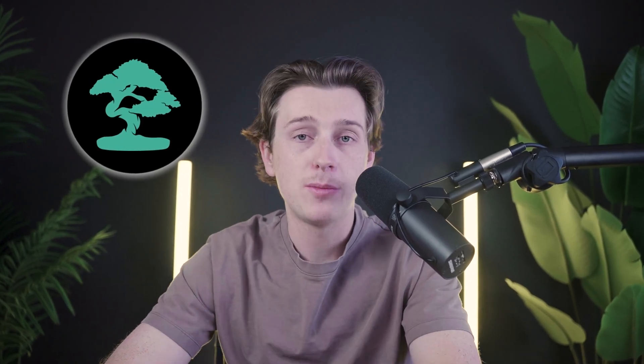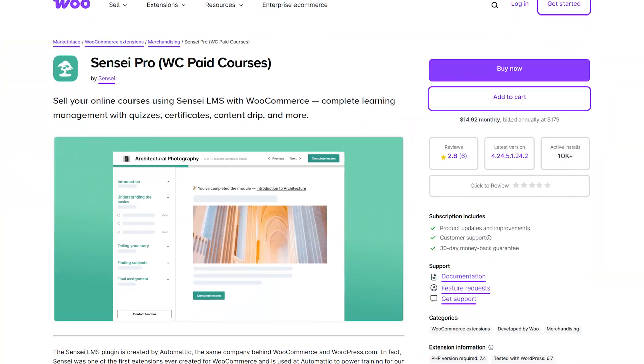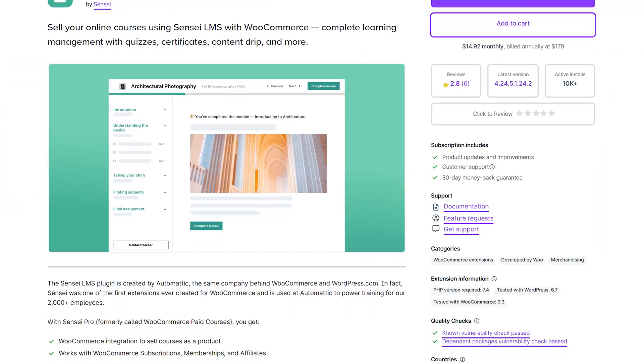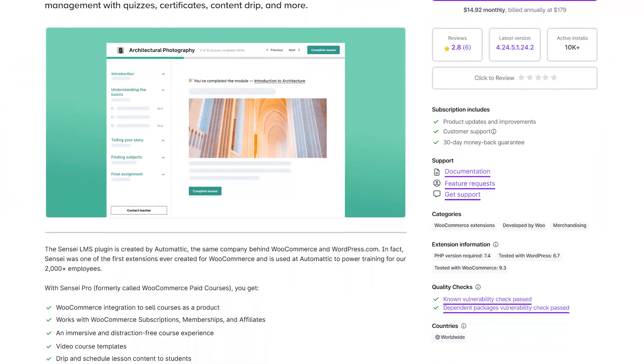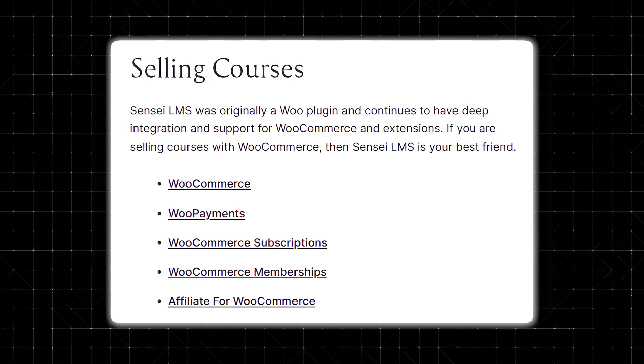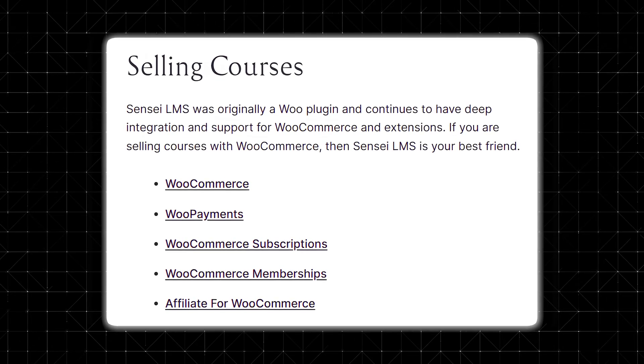Sensei works really well with other popular WordPress plugins and themes. It integrates seamlessly with WooCommerce, which lets you sell your courses on the internet. With WooCommerce integration, you can easily set up payment options and manage enrollments. This connection provides a great way to monetize your expertise.